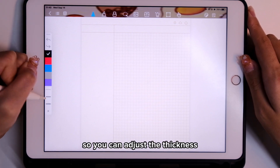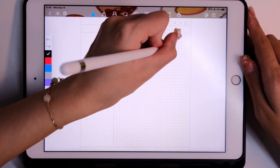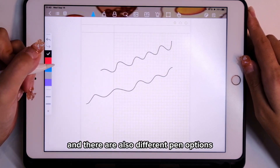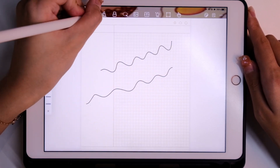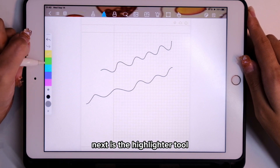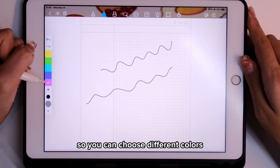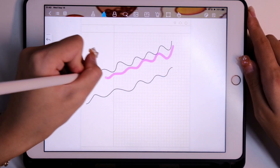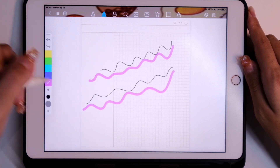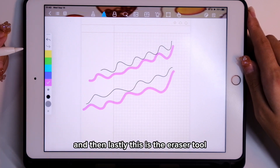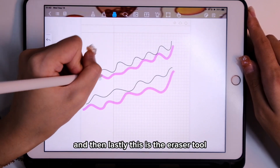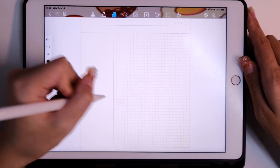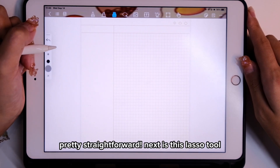Next is the pen tool — you can adjust the thickness and there are different pen options. Next is the highlighter tool, so you can choose different colors. And lastly, this is the eraser tool — pretty straightforward.